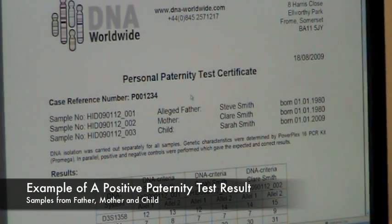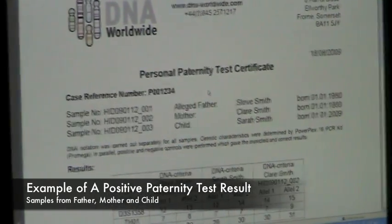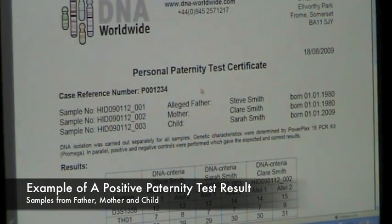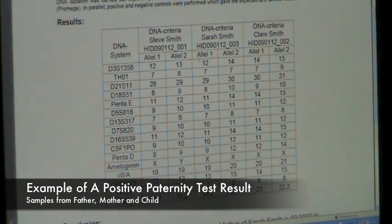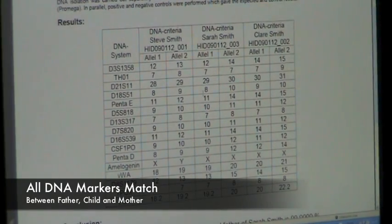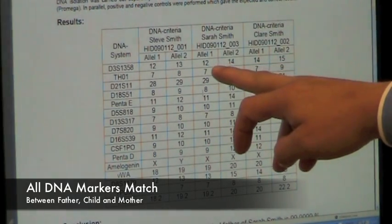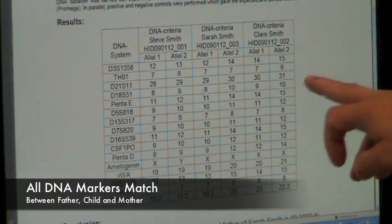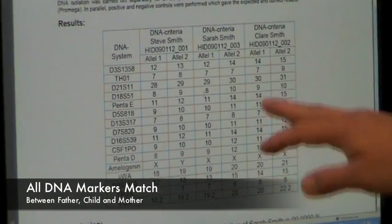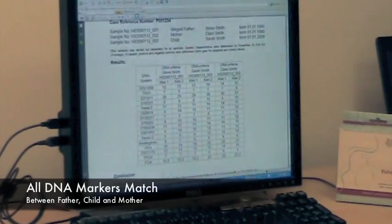This is an example of a positive paternity test result. We received samples of an alleged father, a mother, and a child. We tested the three samples. In our report, we provide you with a table showing the results of the DNA test. In this case, you see that allele 14 is present in the mother, and the second allele, which is the 12, is present in the father. The same is true for all other DNA systems — there is always one allele in the child which comes from the mother, and the other can be found in the father.